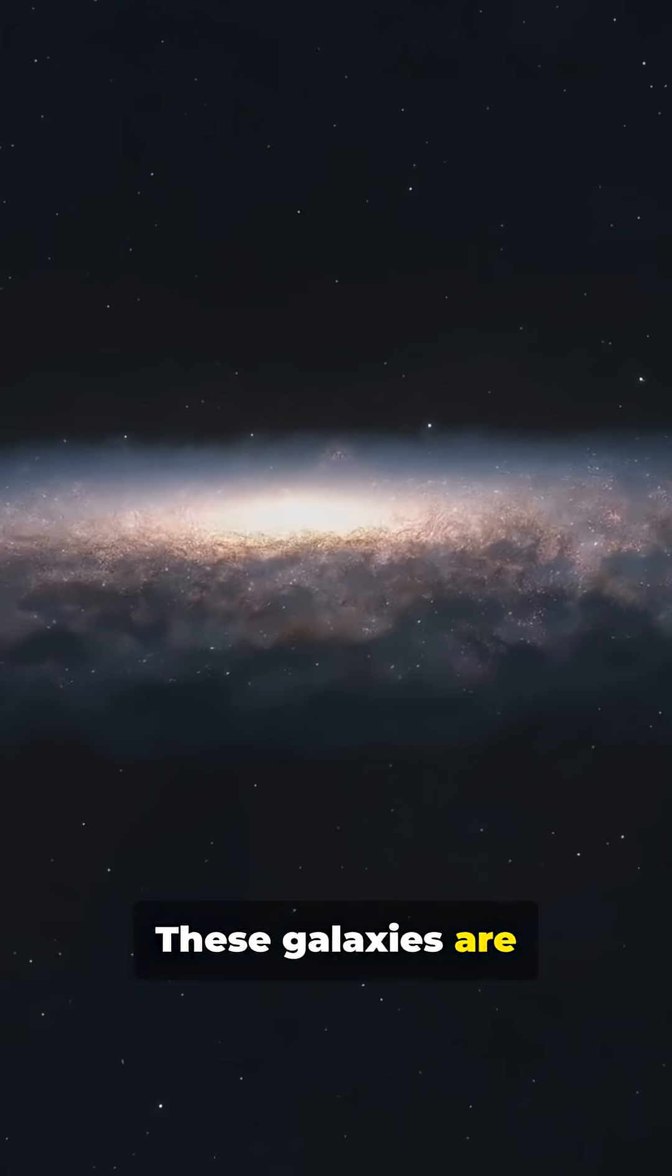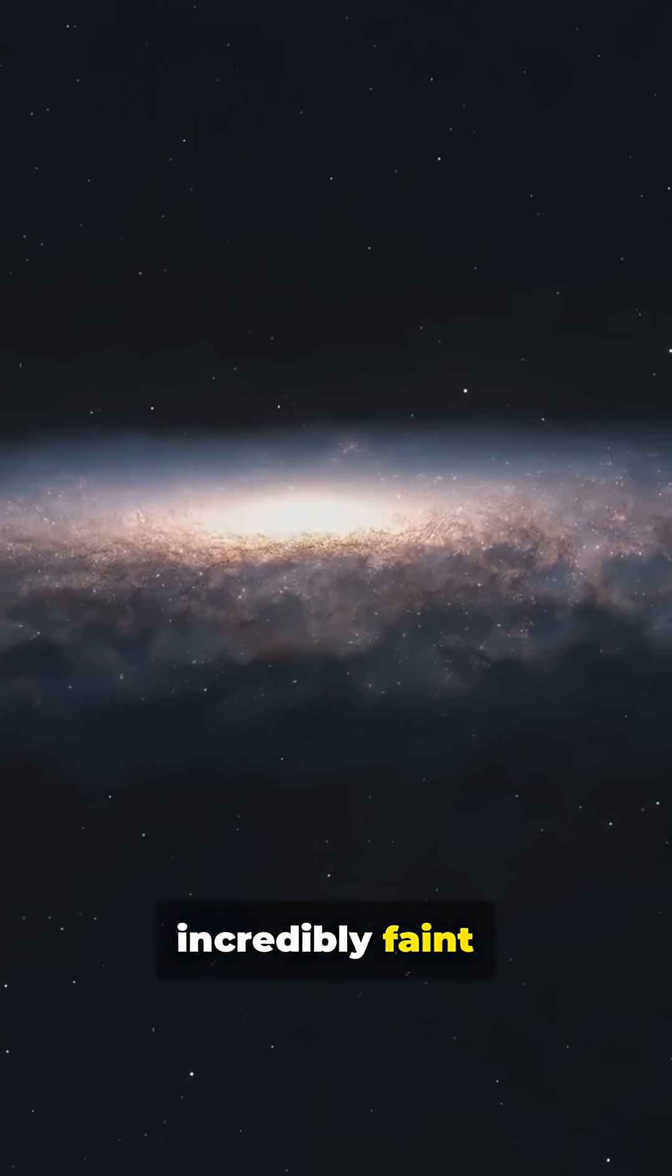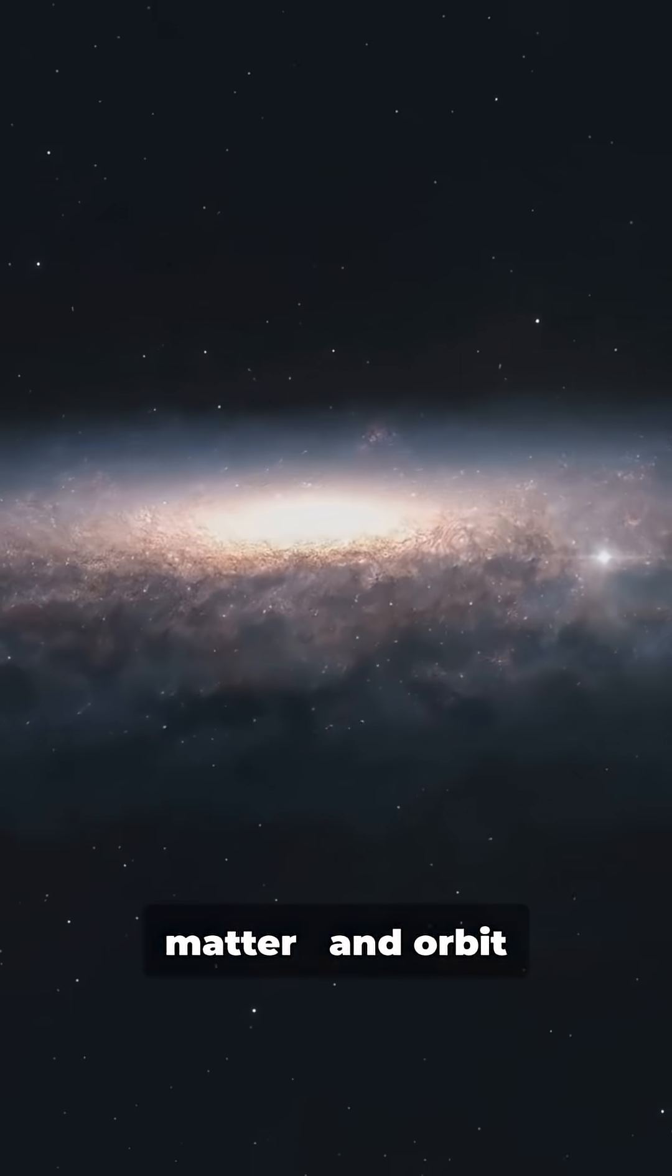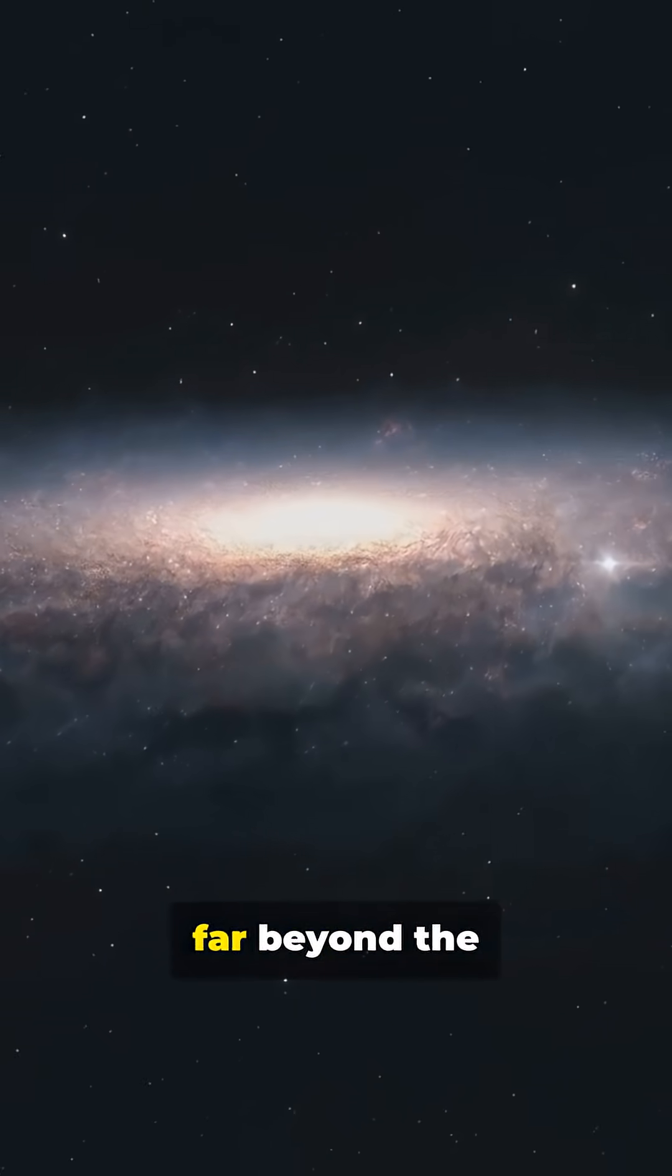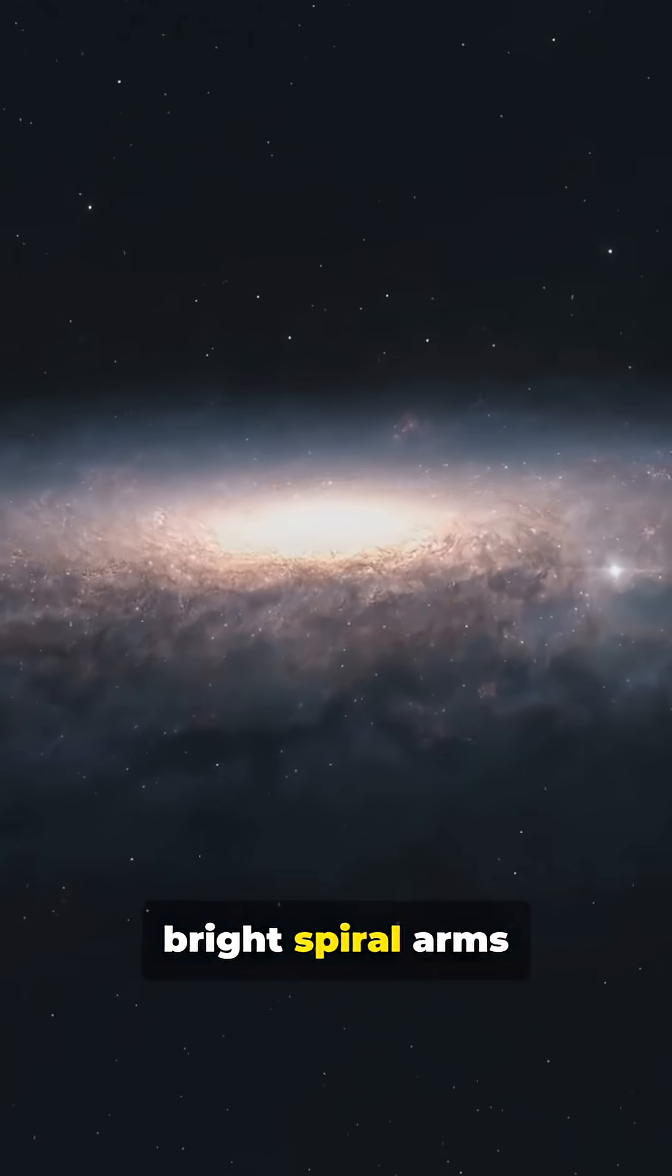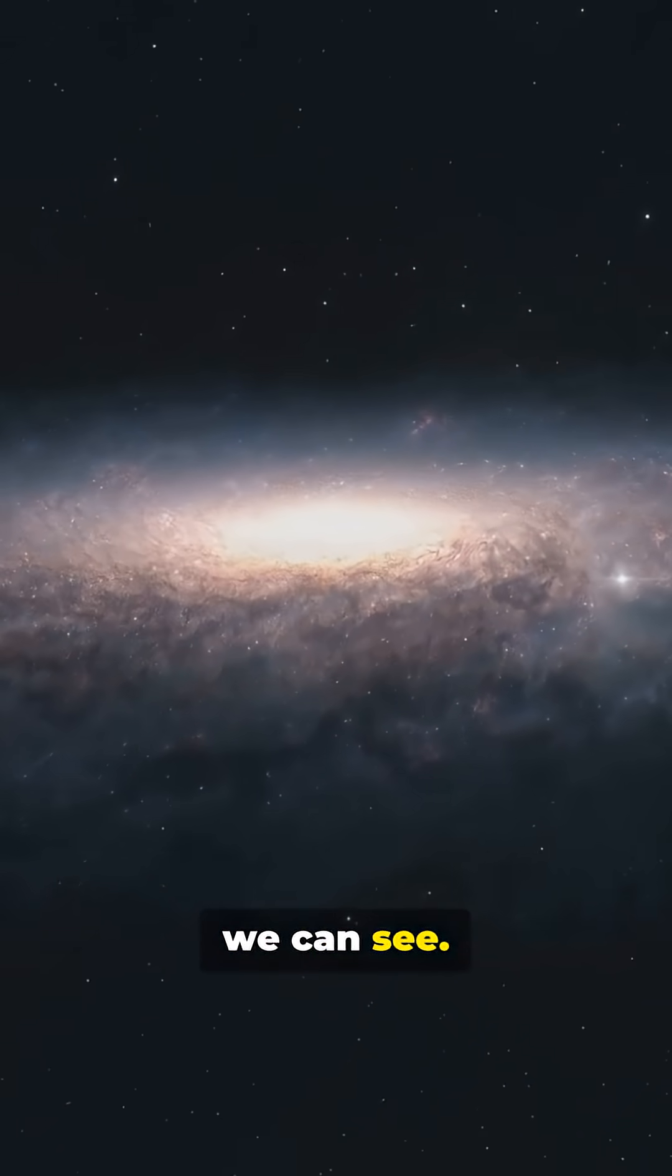These galaxies are incredibly faint, made mostly of dark matter, and orbit far beyond the bright spiral arms we can see.